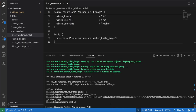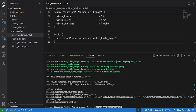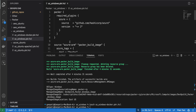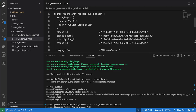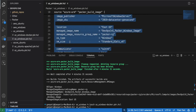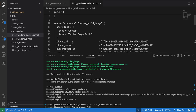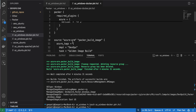I will go back to Visual Studio and create the file. I will use the existing file which has the Packer source and the build block, and I will just copy it and paste it. Now we have a file similar to the previous example.